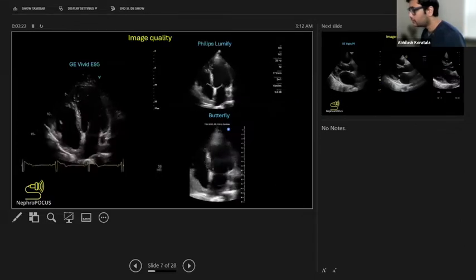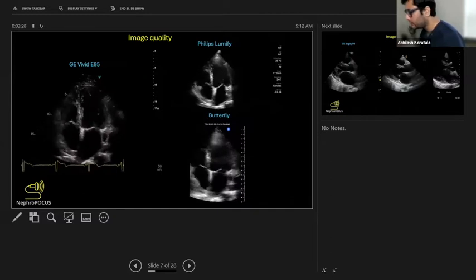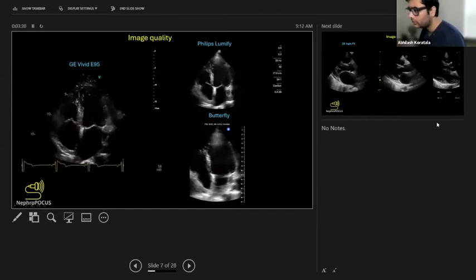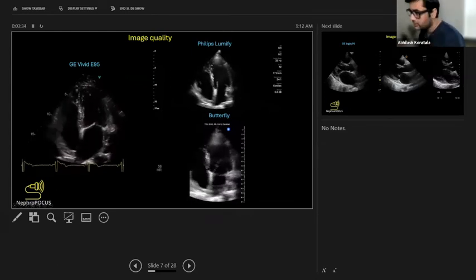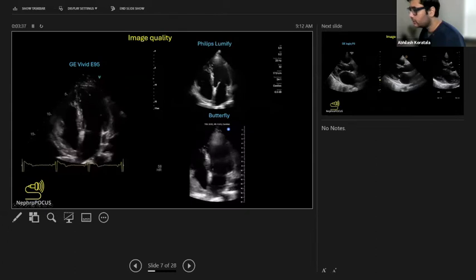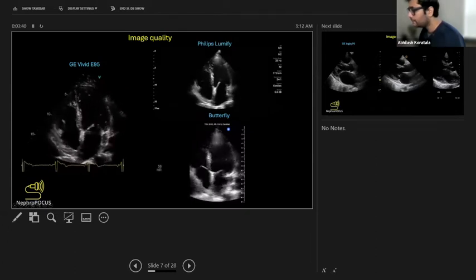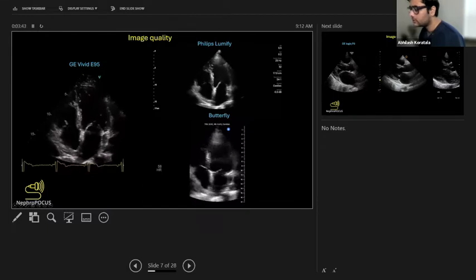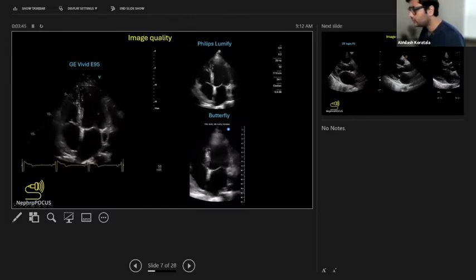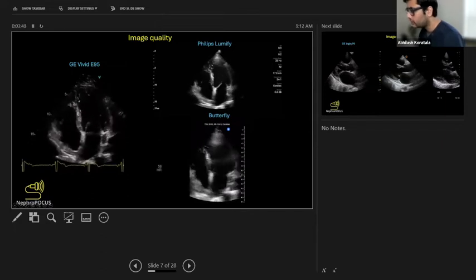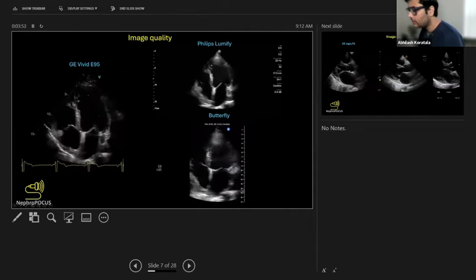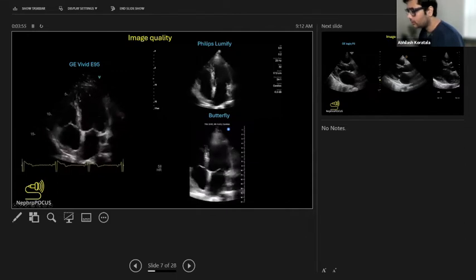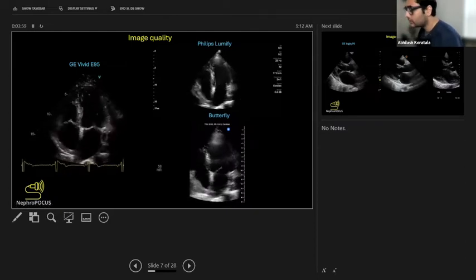In terms of image quality, here are a few more images. I do mostly cardiac and lung imaging for hemodynamics. On the left side is a traditional echo machine. In the same patient using Philips Lumify, they look pretty comparable for major things like preload, pericardial effusion, or getting an idea of left ventricular systolic function—they look pretty much the same.